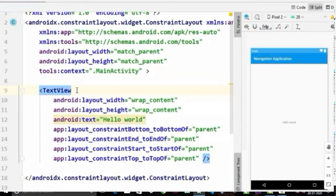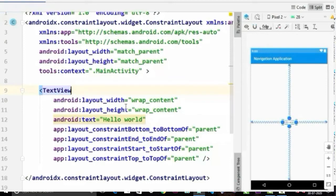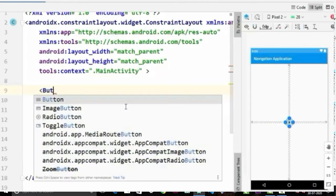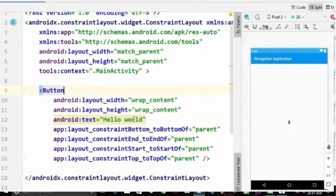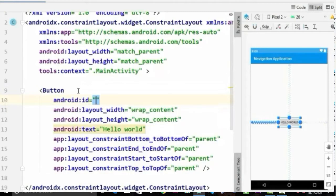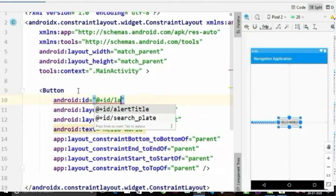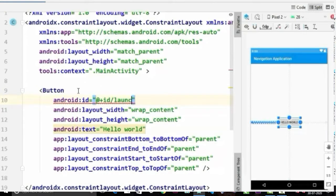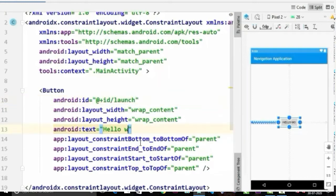So first I'm gonna change this TextView to a Button, and give it an ID 'launch' and change the text to 'Launch Maps'.